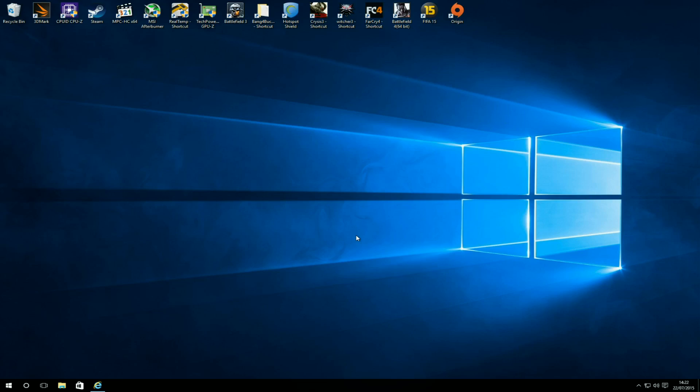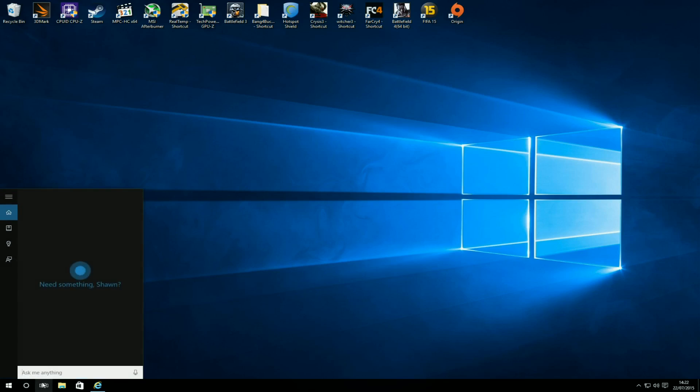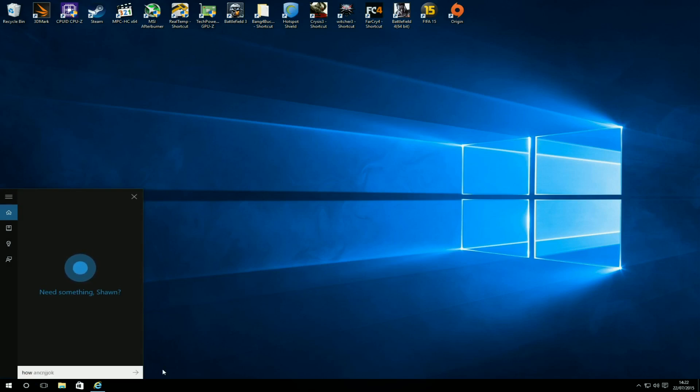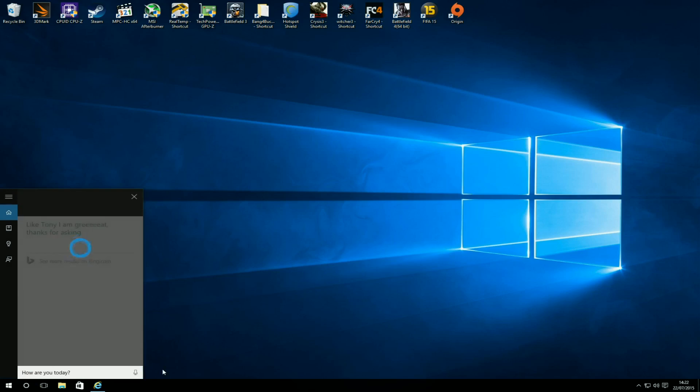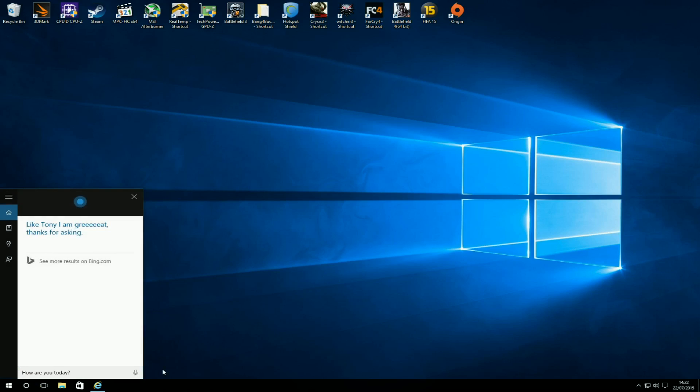When you ask her questions, like for example, how are you today? Cortana: I am great, thanks for asking. So as you can see, she does have a bit of a sense of humor, and she actually says something different every time.